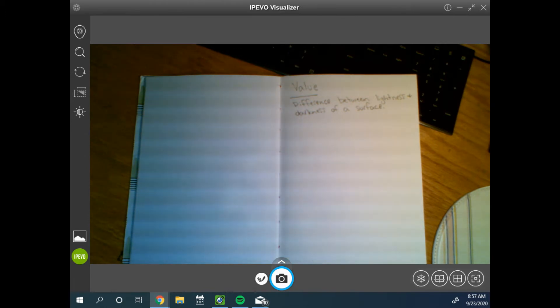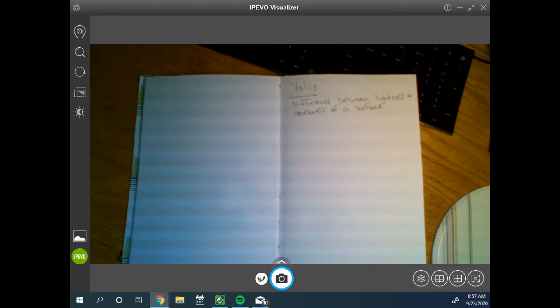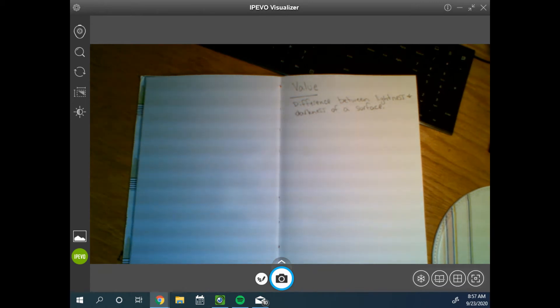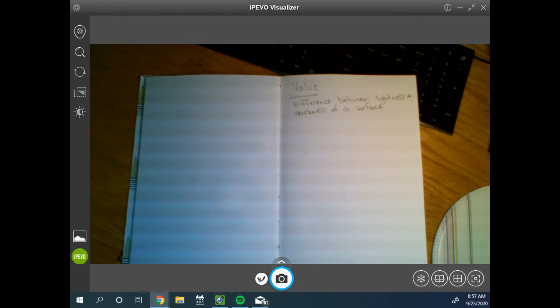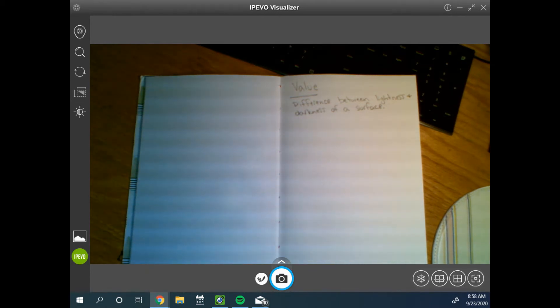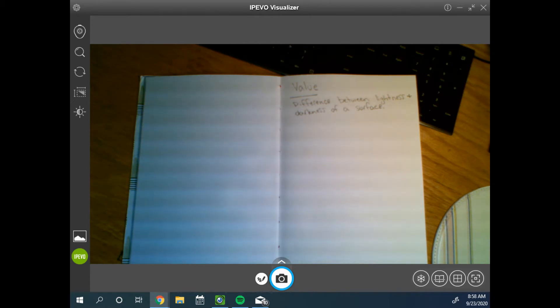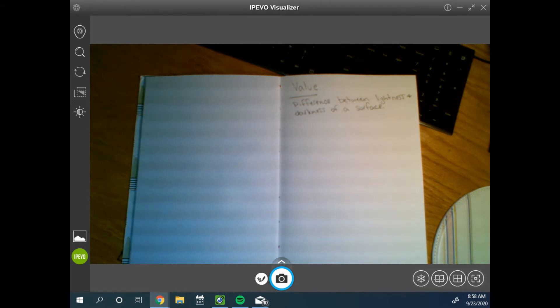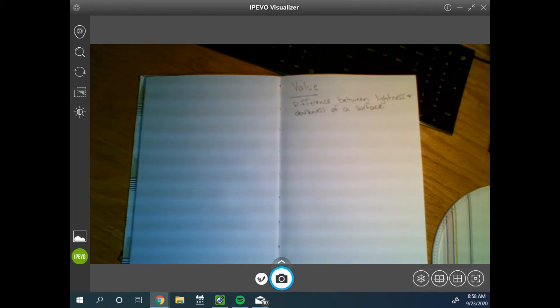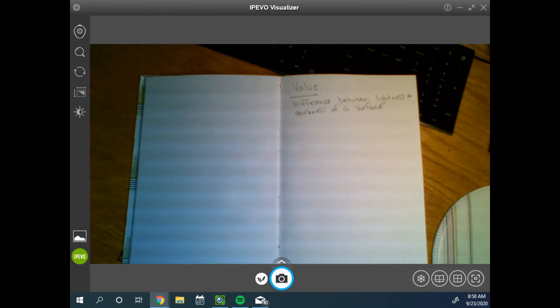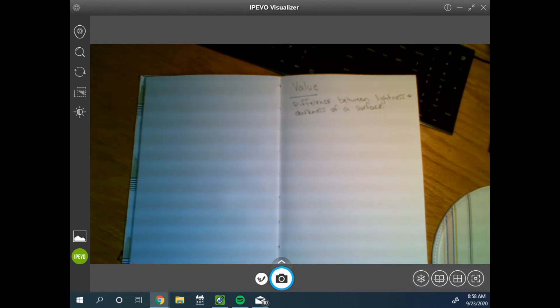Our eyes have these photosensitive cells, cones and rods. Cones are what allow us to see color and rods allow us to see value, which is why in the dark we rely more heavily on our rods because it's more important that we can see what little light there is than what color there is, which is why in the dark it's harder to see color. It's hard to tell what color things are when it's really dark.